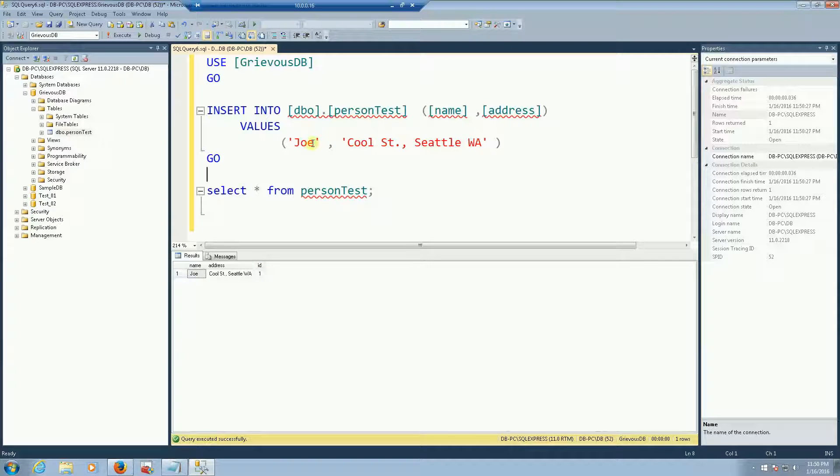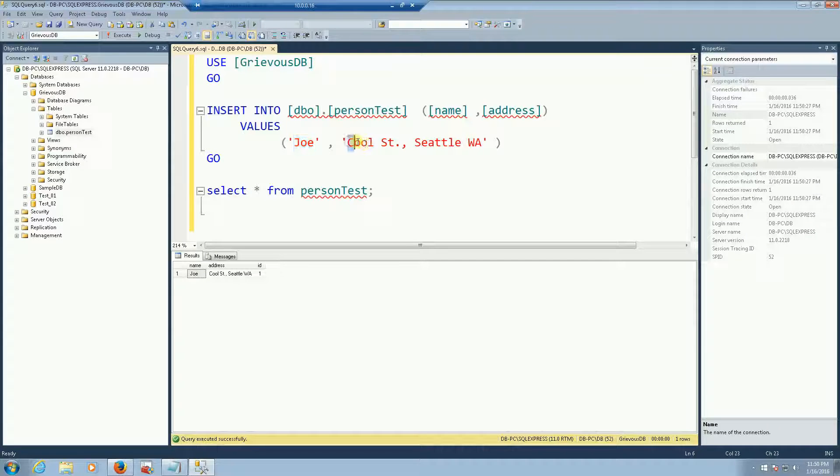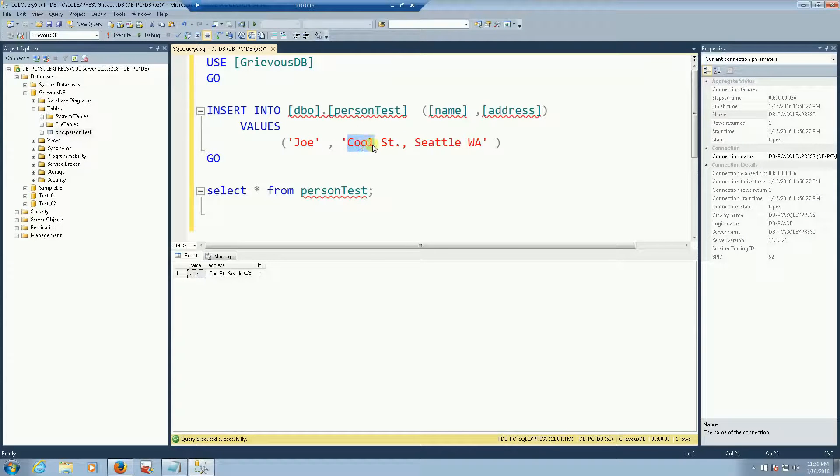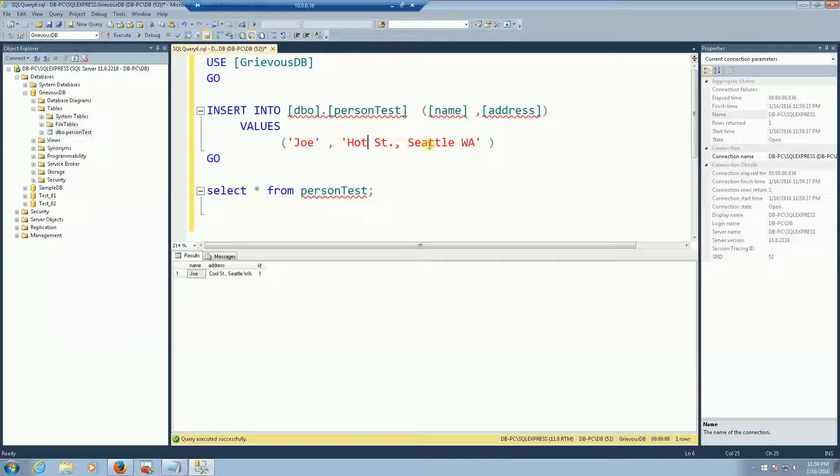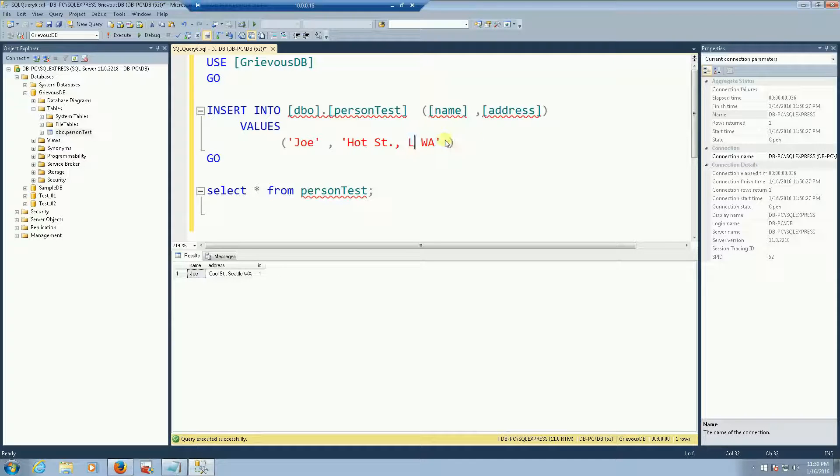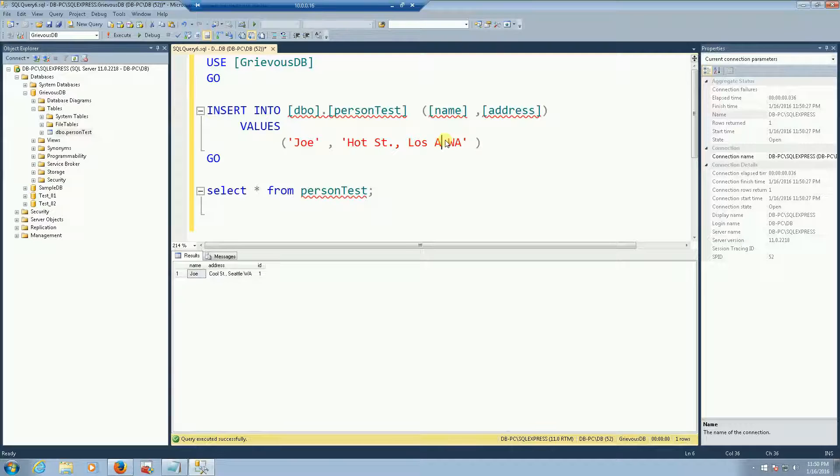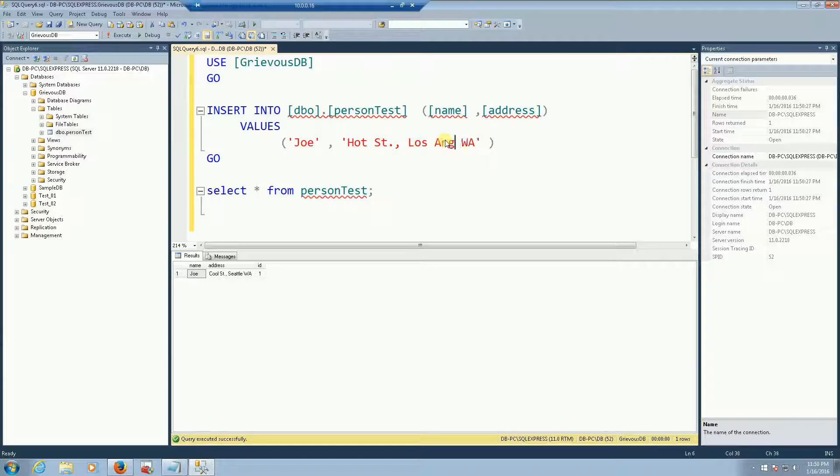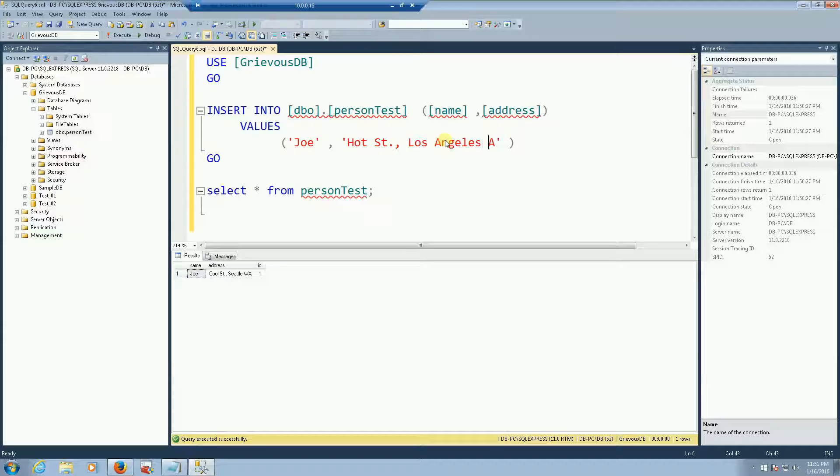So let's run a different query now. Same name but this time he's going to live in the hot street and he's going to live in Los Angeles California.